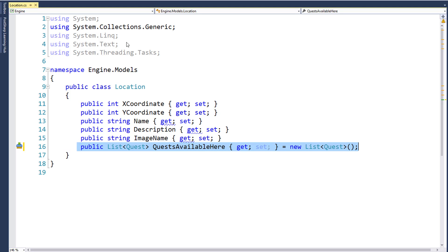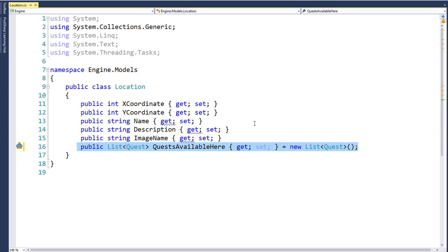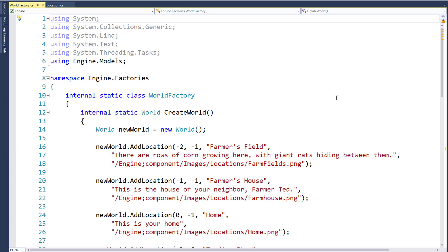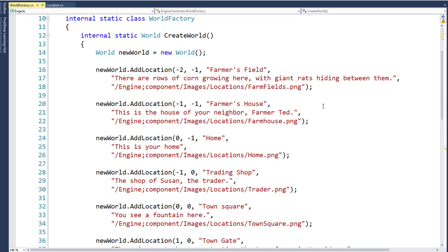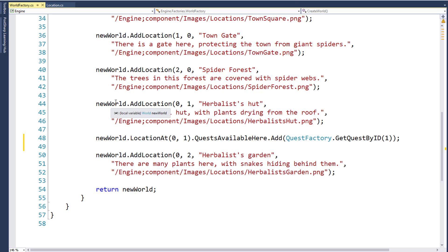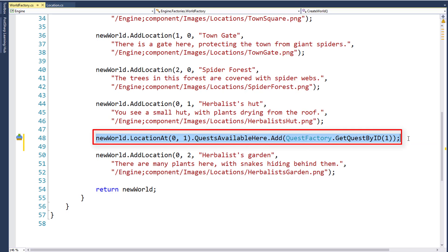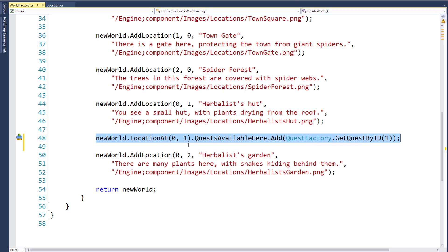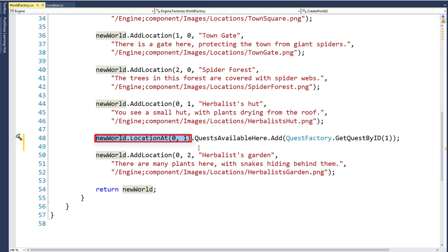Now that we have a place to store the quests that are at a location, let's go into the WorldFactory class and put a quest into one of the locations. The quest we created in the last lesson was for the herbalist hut. So let's find the location down here where we add the herbalist hut to the locations in the world, and then we'll add this new line where we say new World.LocationAt(0, 1), which gets us the herbalist hut location. This returns a location object, so we can start using properties on that object, and we'll use .QuestsAvailableHere and .Add to add quest number one from the QuestFactory.